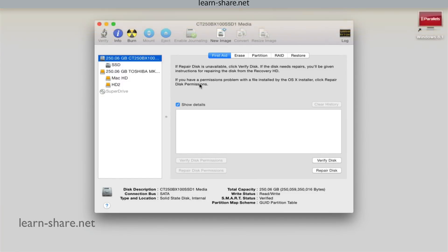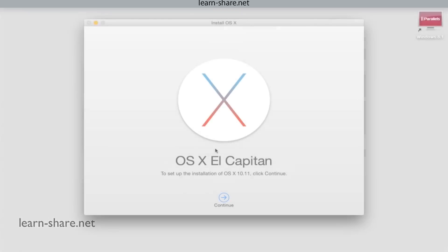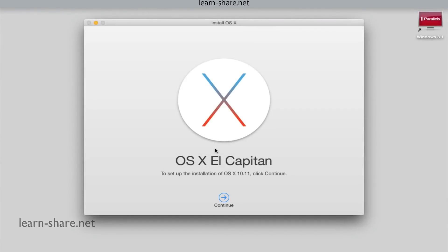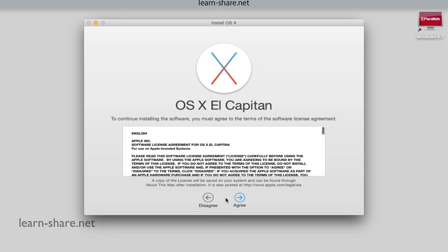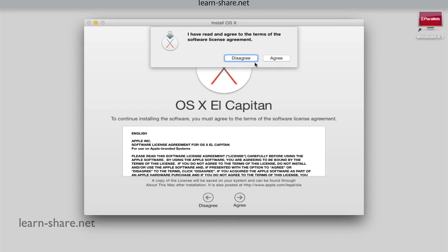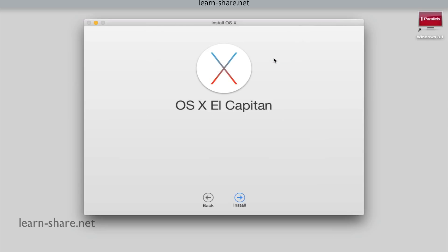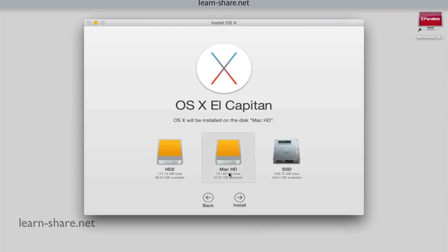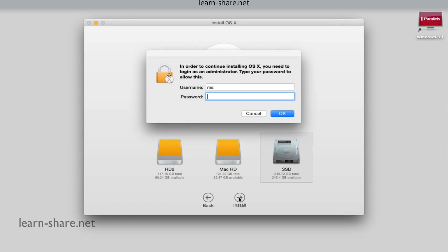If you just want to do a clean install of Apple's operating system, go ahead and open the OS X El Capitan application or from the launch pad and click Continue. Agree with terms and conditions and then click to show all disks. Select the SSD drive, click Install, type your credentials, and it will begin to install OS X El Capitan in your new Mac.